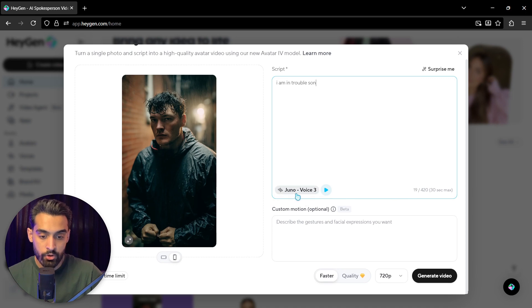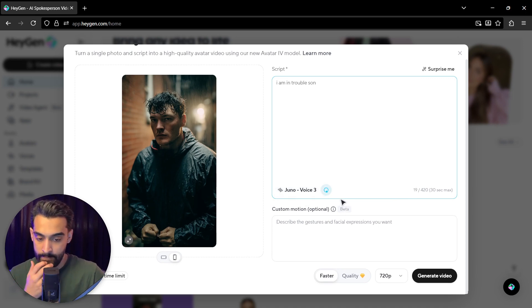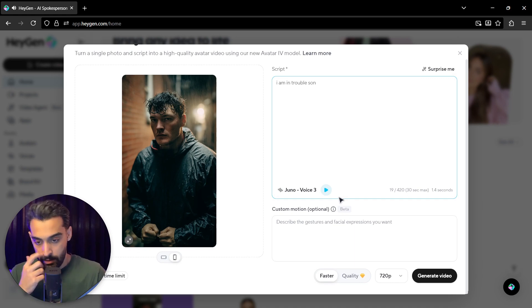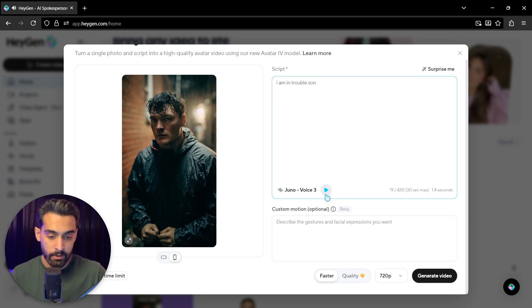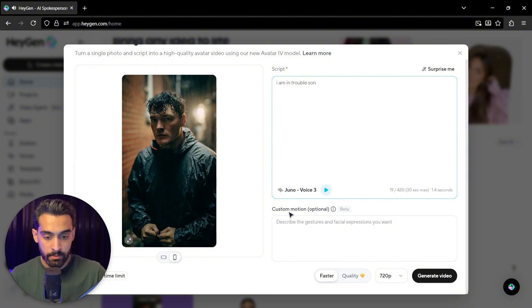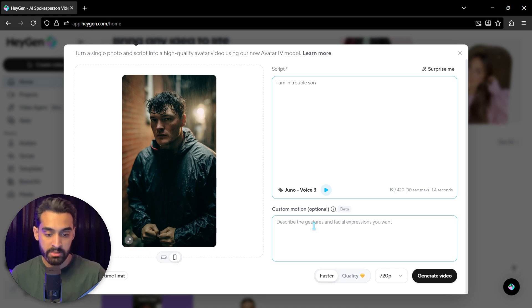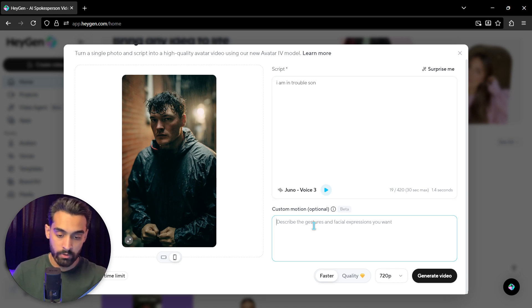I'm in. Okay. This is Juno Voice 3. Let's see. Okay. This is the aspect of the video. This is on script and custom motion.